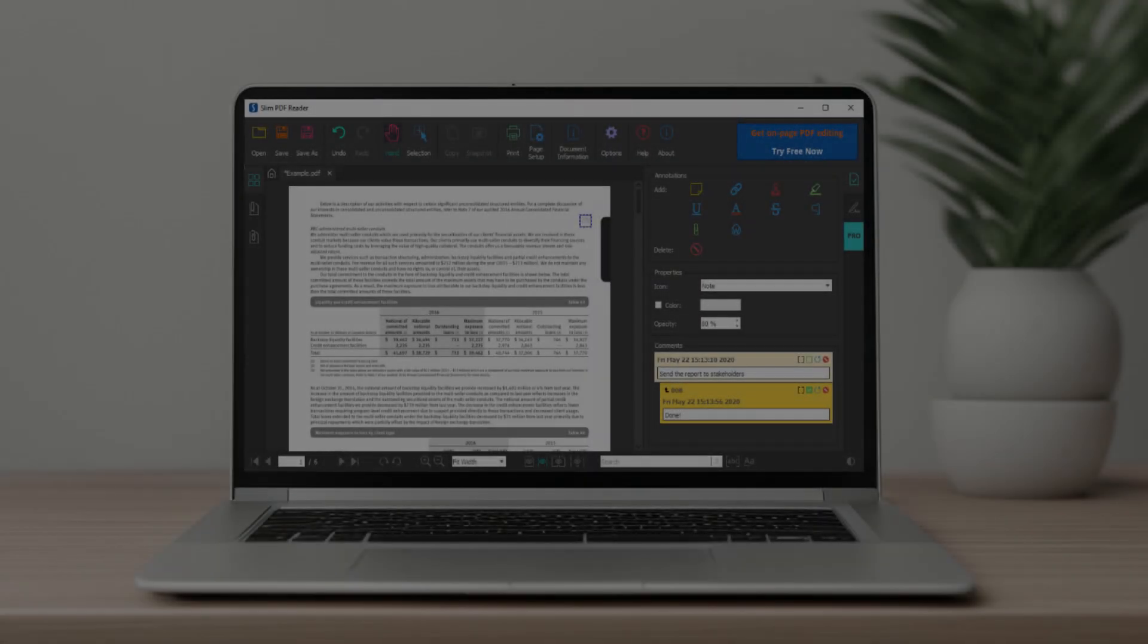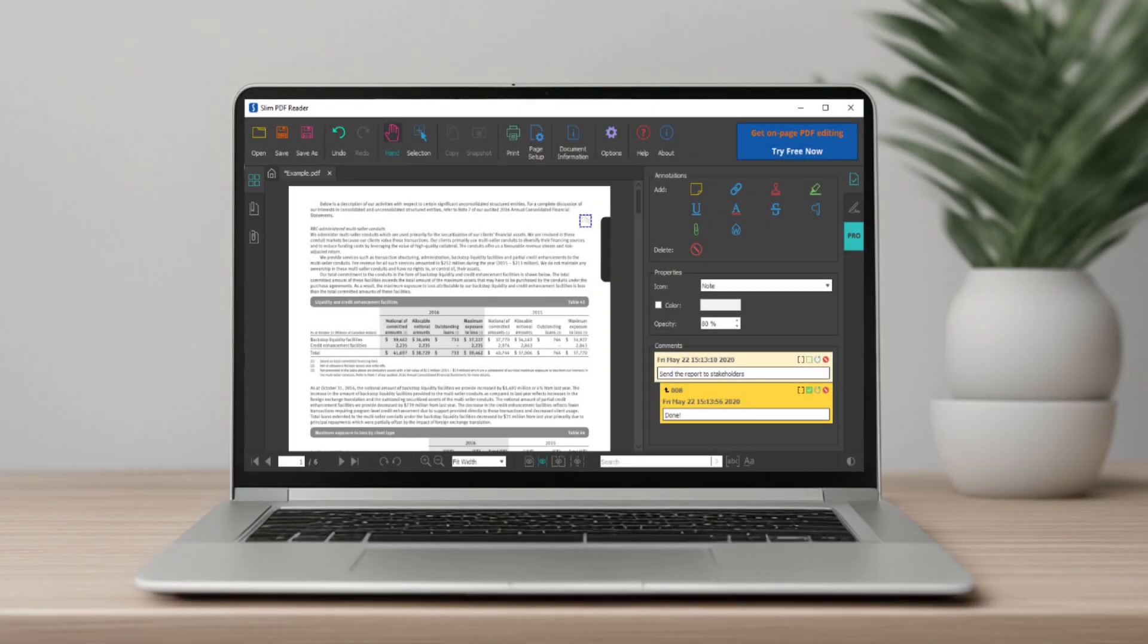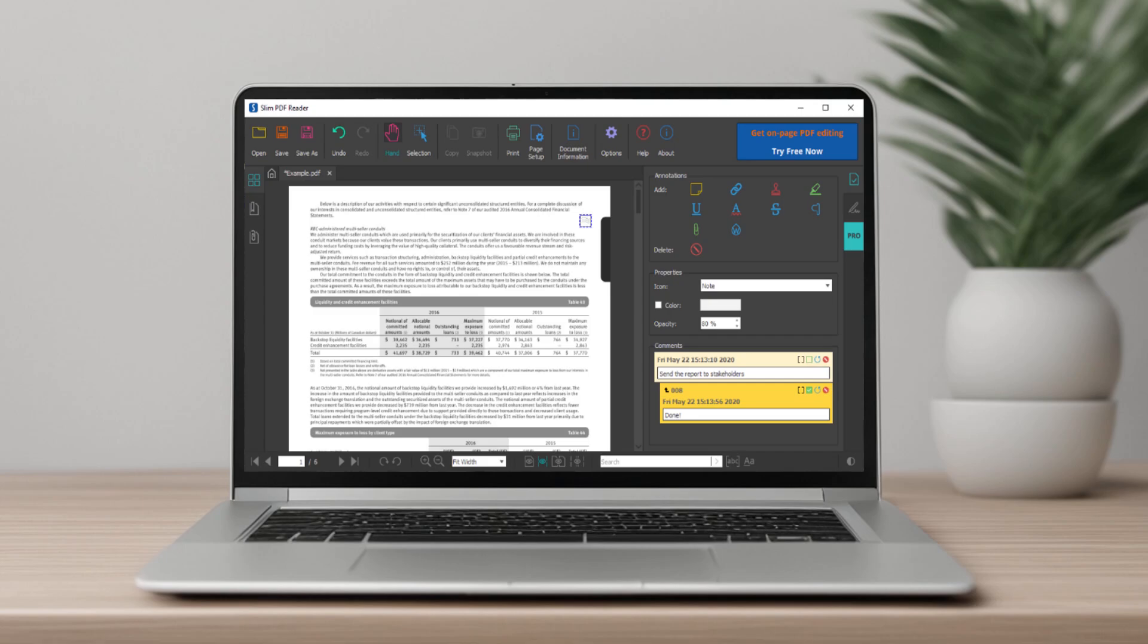Slim PDF claims to be the smallest PDF reader out there. It's super lightweight and perfect for viewing and printing PDFs. Plus, its redesigned UI now includes a dark mode. Pros: Lightweight and fast, dark mode support. Cons: Limited features, no advanced tools. Slim PDF is ideal for minimalists.